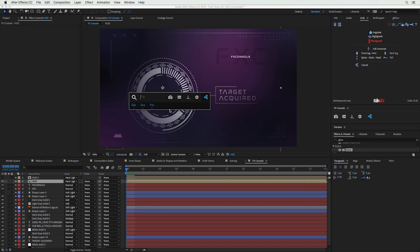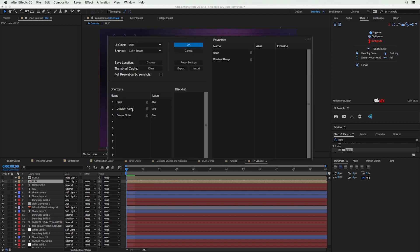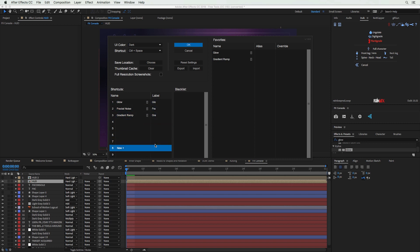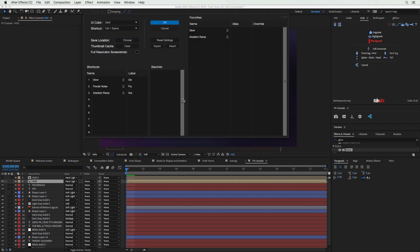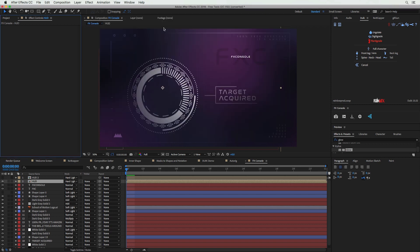You can go into Settings and adjust which effect is mapped to which number, remove mappings, or add more effects. This entire panel is very useful — I won't get into all the details, but there's a great tutorial over on Video Copilot if you're interested.